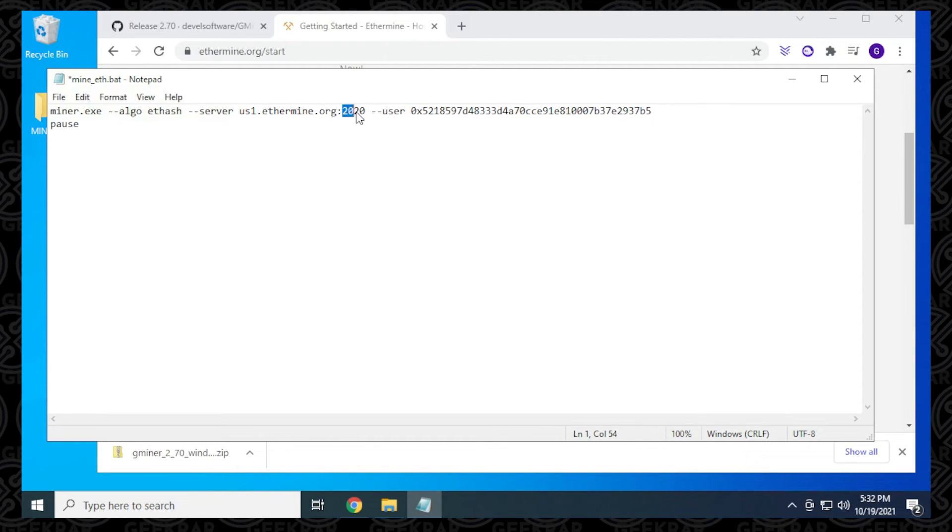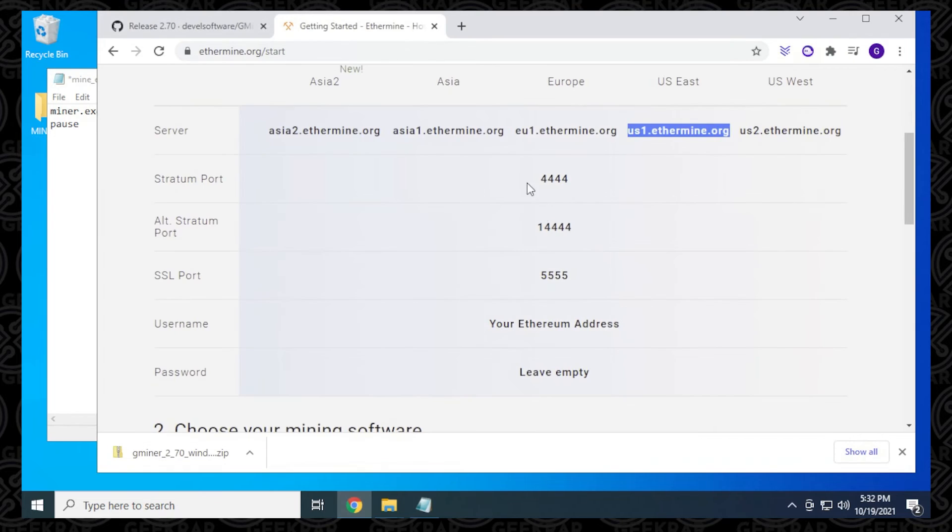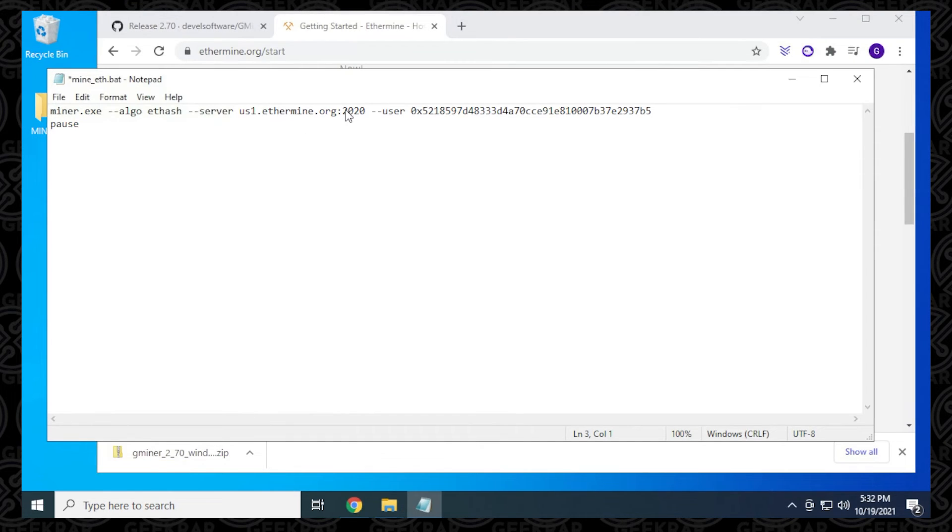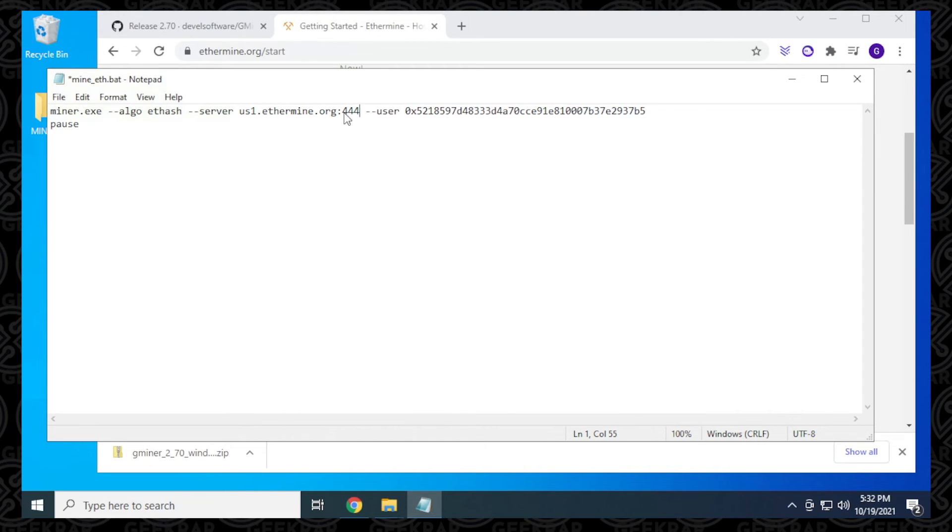Then we're going to change the port number. You can see that the port number is 4444, so I'll be editing that in here. So 4444. Next, what we want to do is change the user.